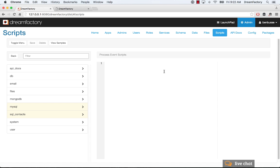So essentially, any API endpoint in DreamFactory can be customized with server-side behavior. When we say customized, we mean an event occurs at that API endpoint, and you can make that event cause something to occur, maybe a field validation, it could kick off a push notification, it can really do anything that you can imagine, so very, very flexible.